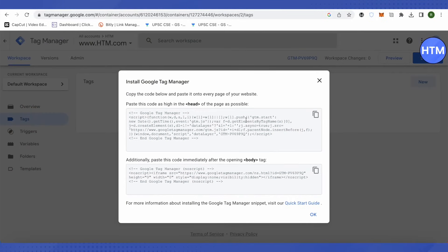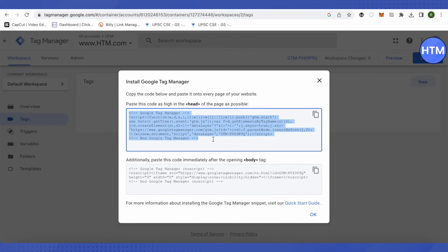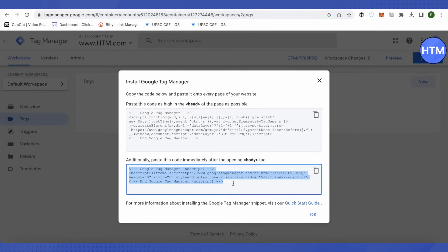It should be there. So for headings it should be this, and for body it is this one. Just copy and paste these tags for your website.